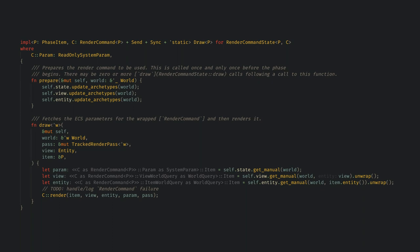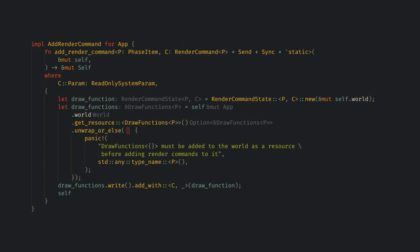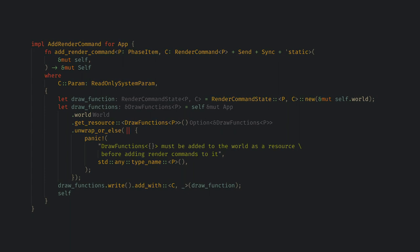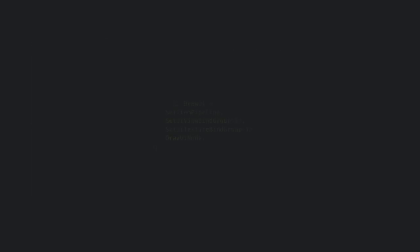Here, we see the draw function getting some arbitrary world data, view specific data, and phase item entity specific data, and calling render on the render commands with the data. If we scroll down just a little bit more, we see the add render command that we called back in our app builder being defined. Remember in the app builder, we added a render command called draw UI for the render phase, and this is where that app builder function was defined. So finally, let's look at draw UI.